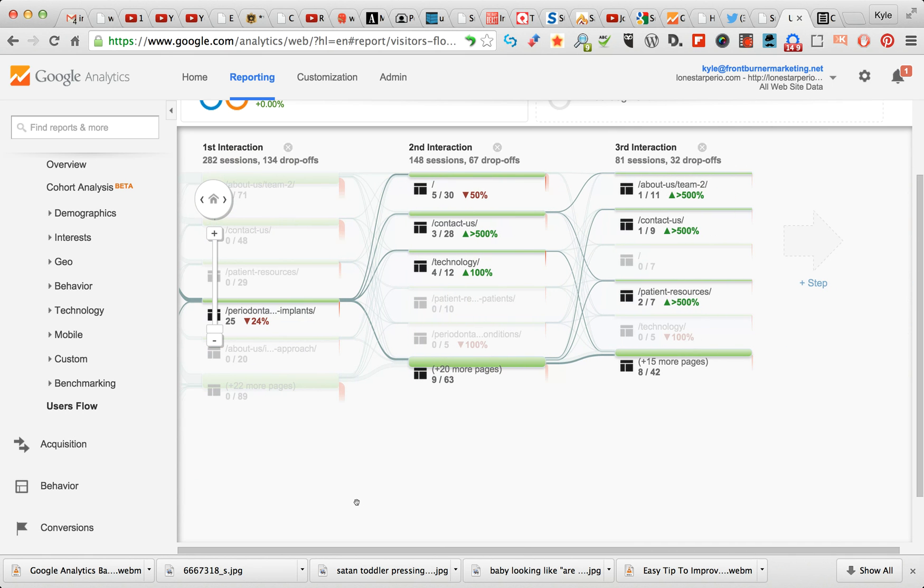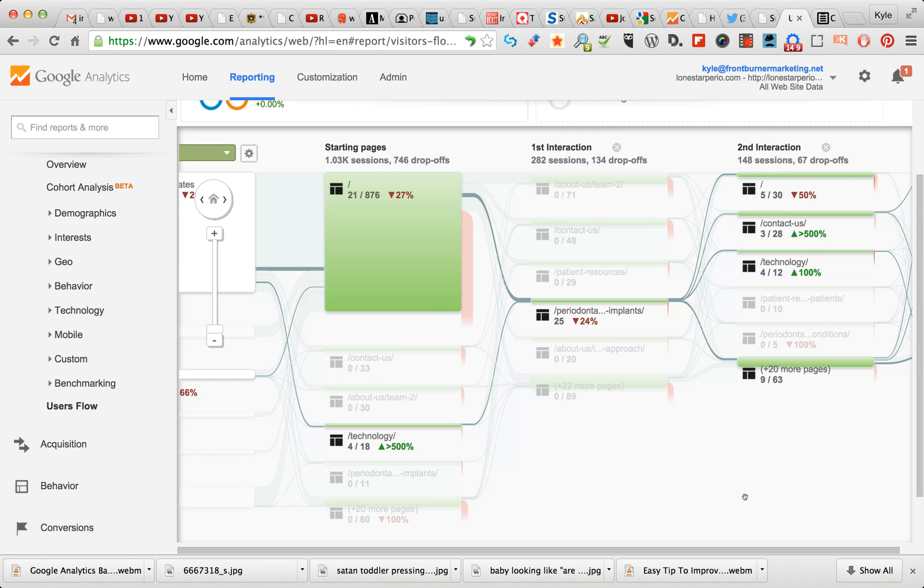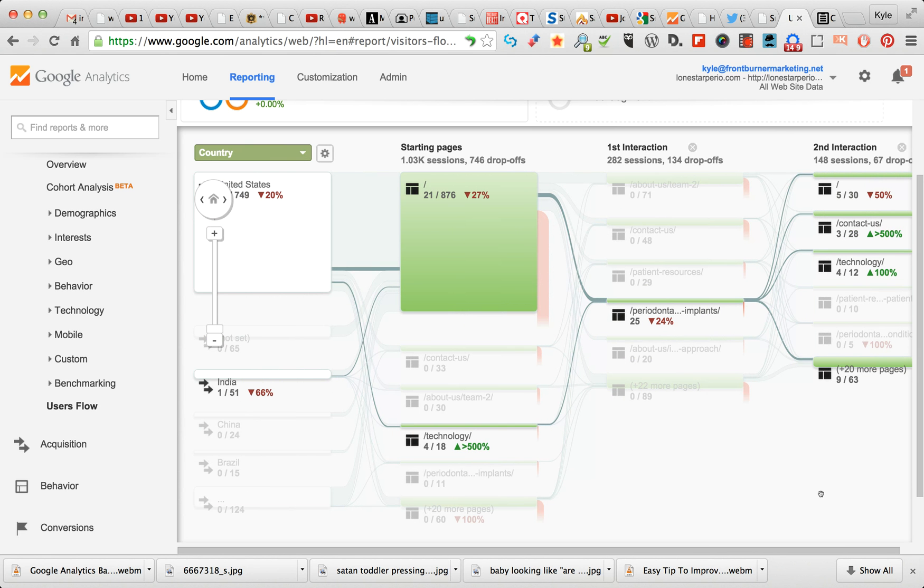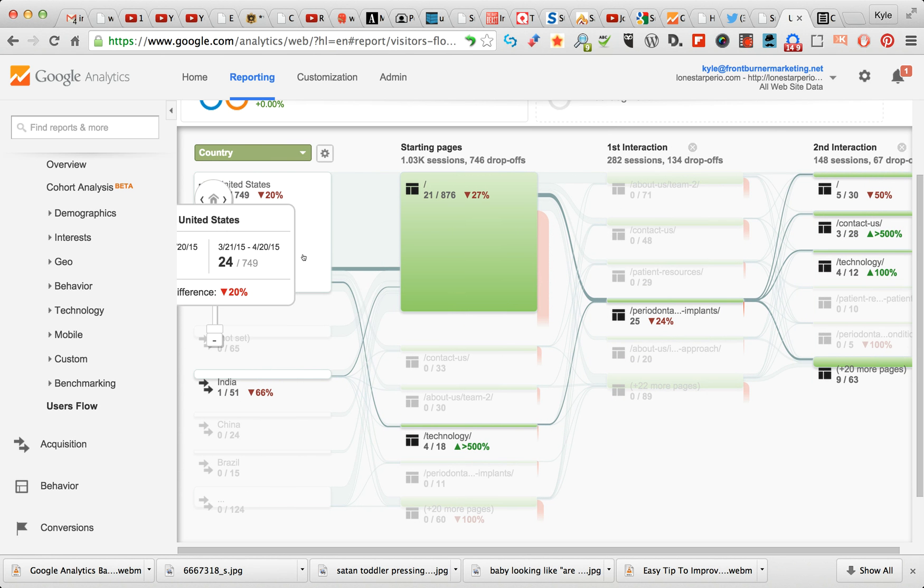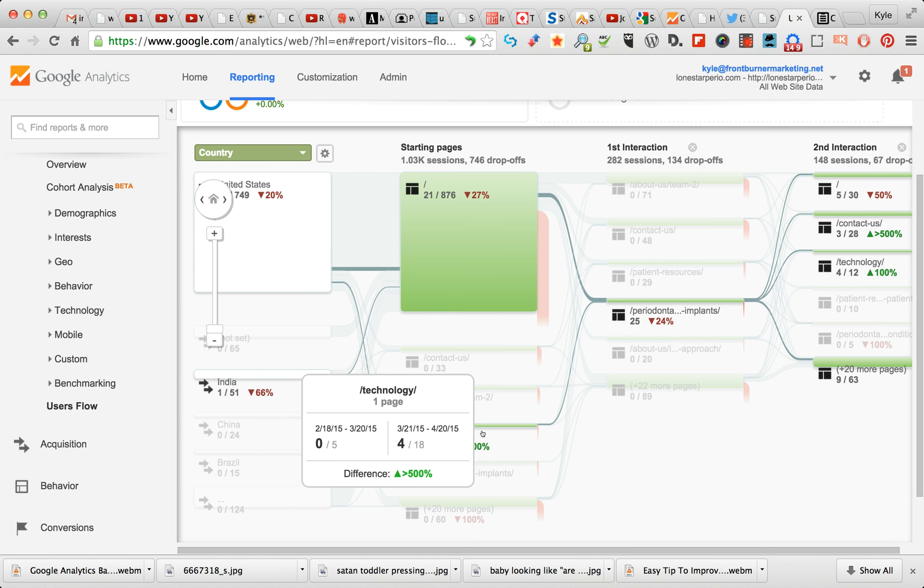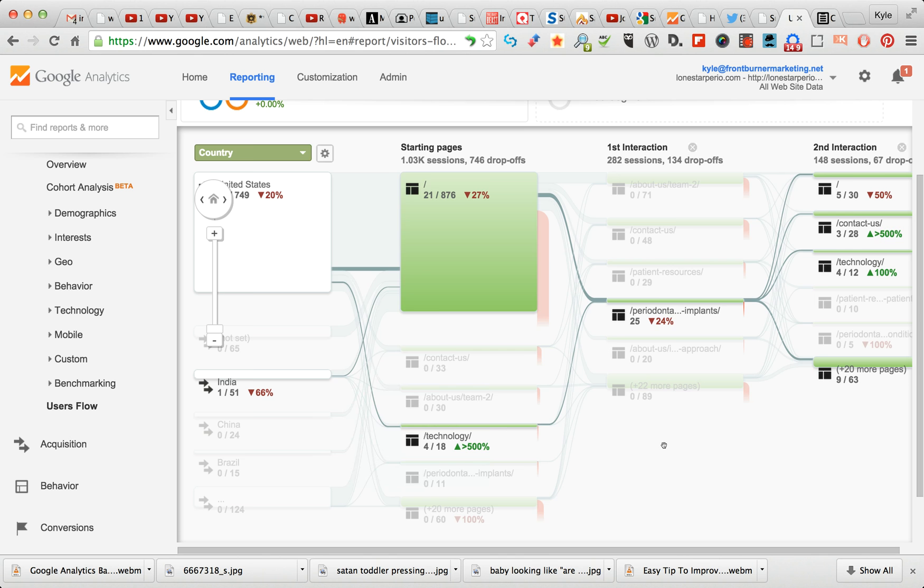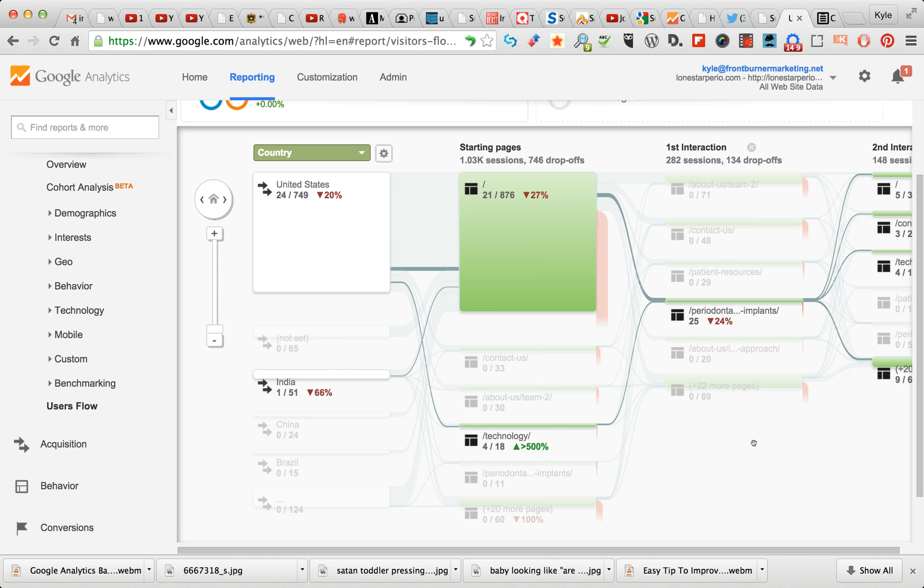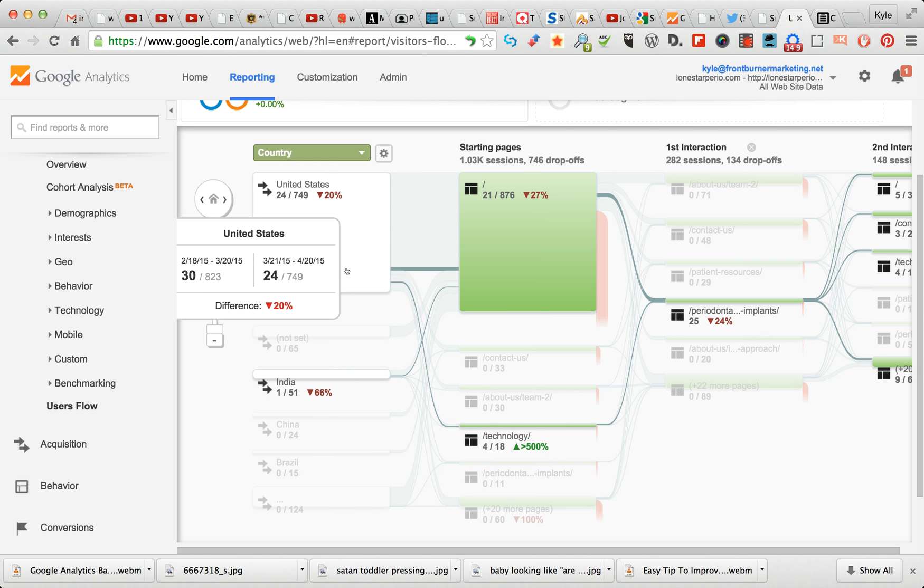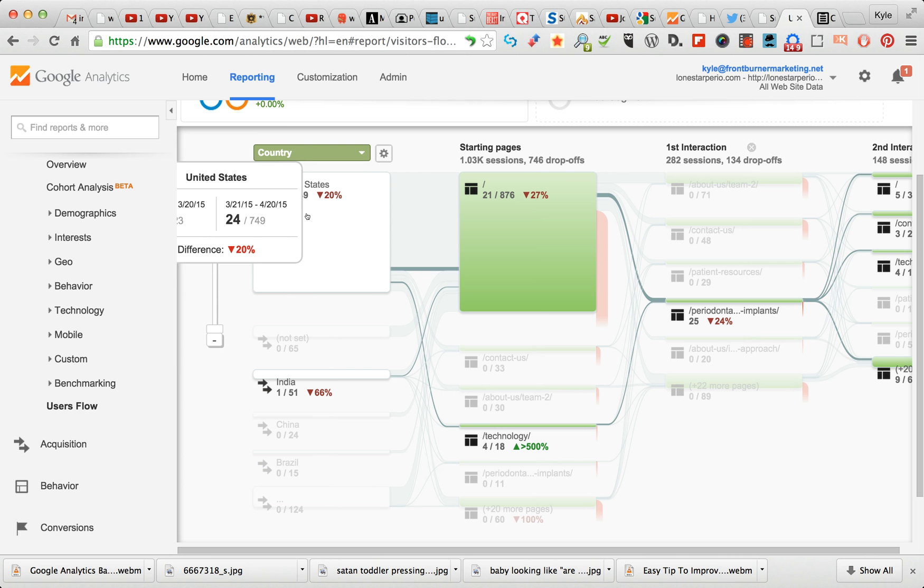Then we can go over to our next set. Now this is where it gets interesting because after the second interaction - technically speaking, this is the first interaction - but I really look for what they first went to off of the home page.